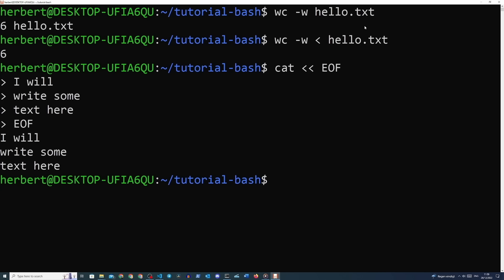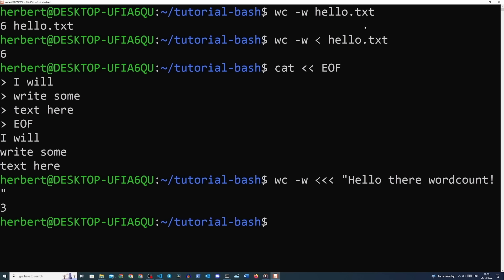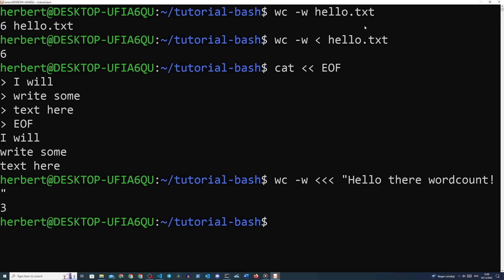Last but not least, we can also supply single strings of text to the command line using the triple less-than operator. By default, wc will either read a file or a command output but not actual strings supplied as positional arguments. We should feed the command either an entire file or output of a file with one of the less-than operator variations. To provide a string: 'wc -w <<< "hello there word count"' — and we'll see the word count printed. Take note that the string needs to be in between double quotes, otherwise it will not work.